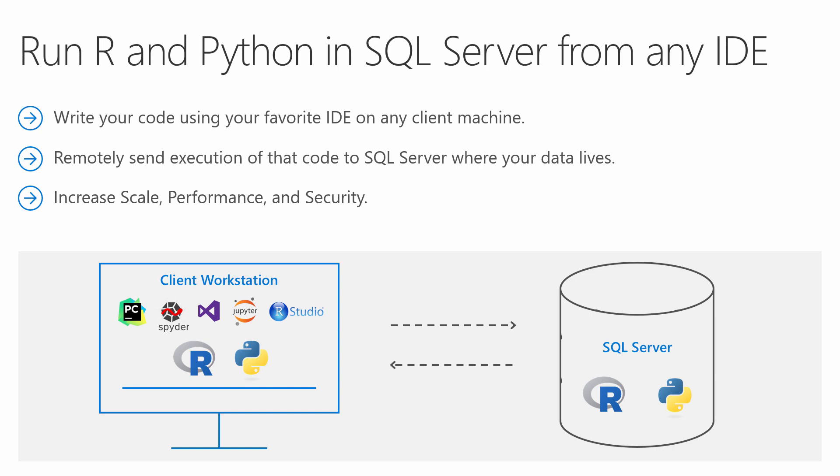While this video will show you an example of Python and Jupyter Notebooks, you can do the same thing with R and you can use any tool you like like R Studio, Visual Studio, VS Code, PyCharm, etc.